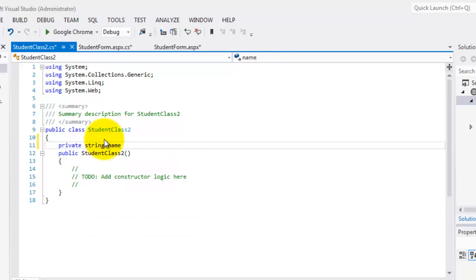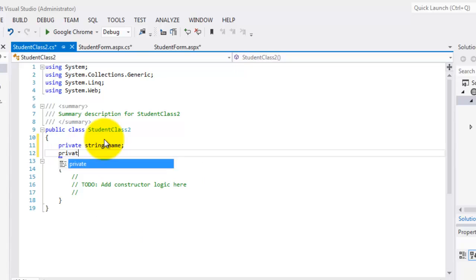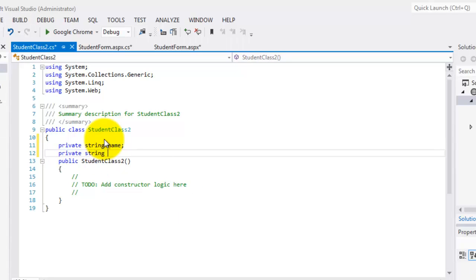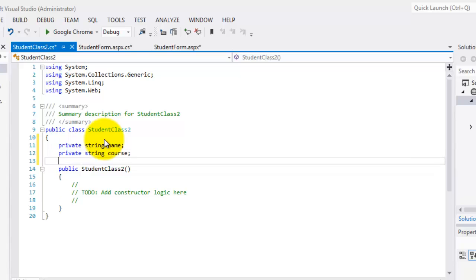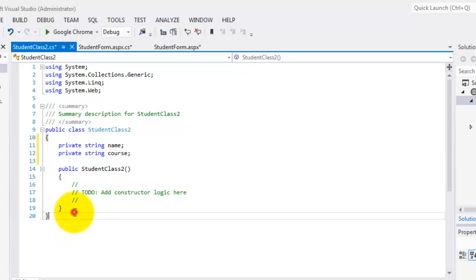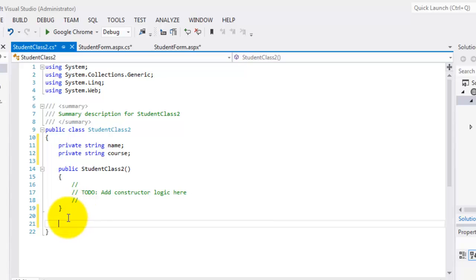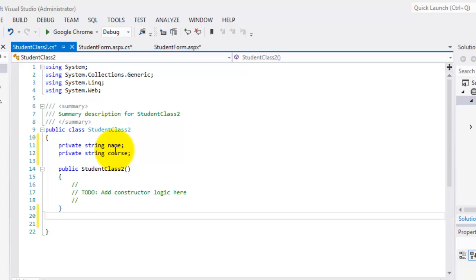Now, what does that mean? It means that here, when we instantiate this class and we press the dot after the name of the object, we will not see this name and course unlike in the previous class. The second difference is that we're not going to use a constructor in this activity. Instead, to manipulate the values of these properties, we're going to use something called property accessors. So these property accessors will allow us to get the value and to set the value for our properties.